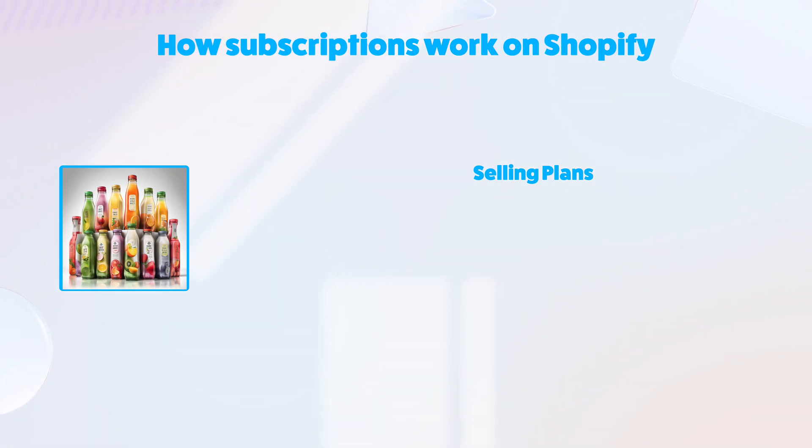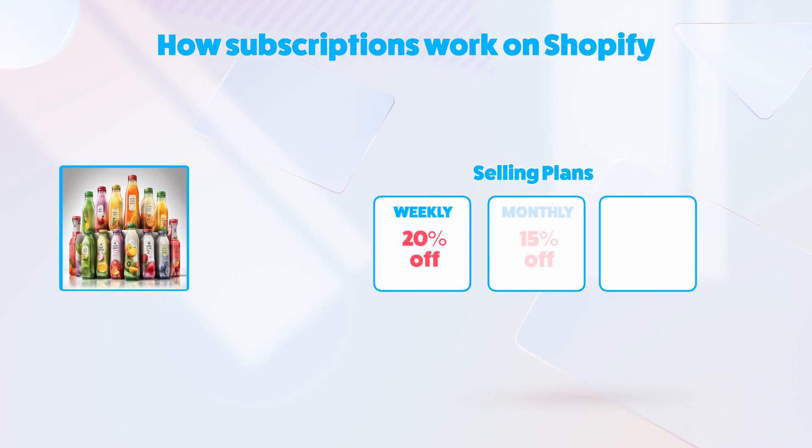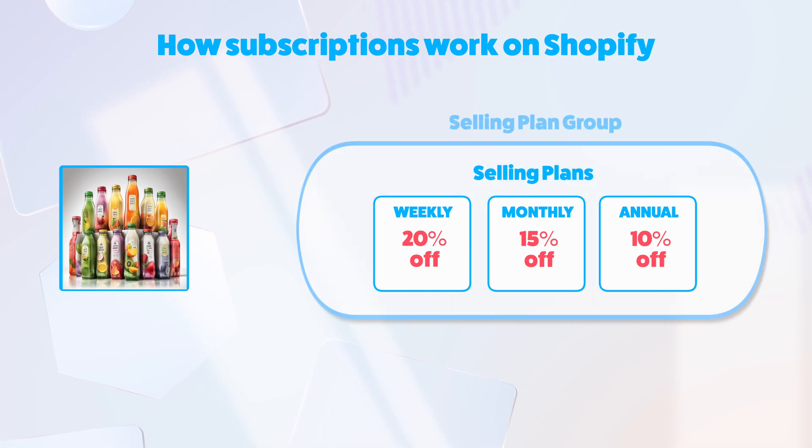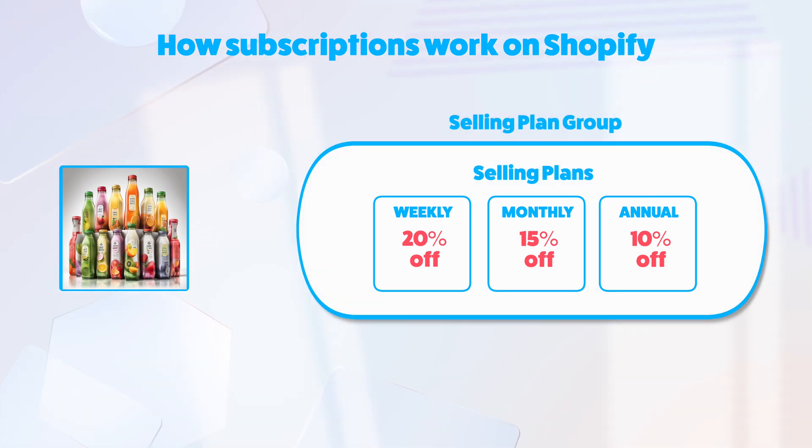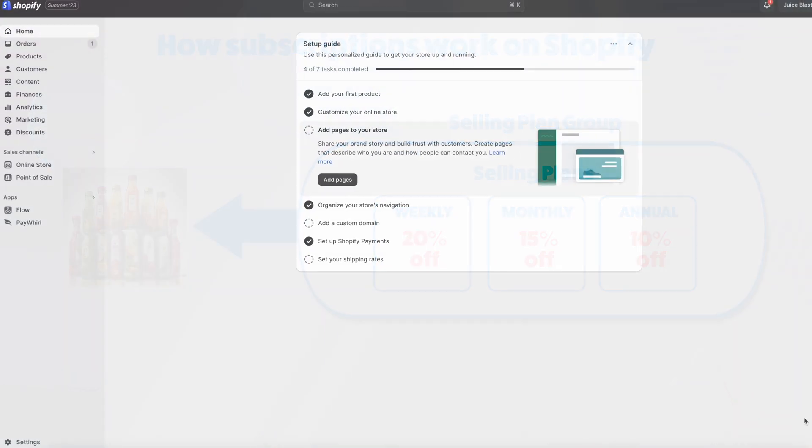In our example, we'll set up three selling plans: one for weekly, one monthly, and one yearly. In order to connect these plans to a product, we'll need to wrap them in a selling plan group. A selling plan group can then be connected to any number of products. Alright, let's dive in and see how it's done.